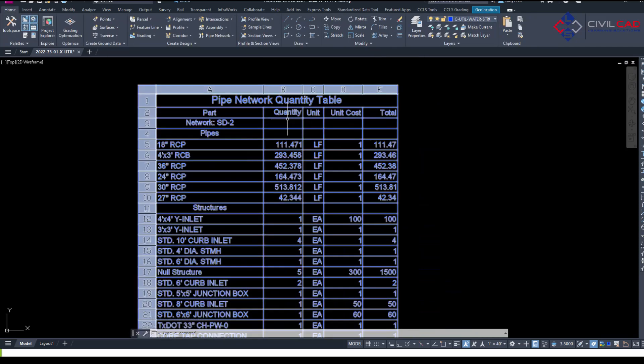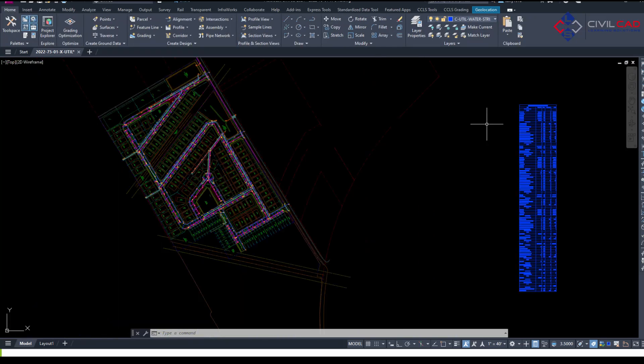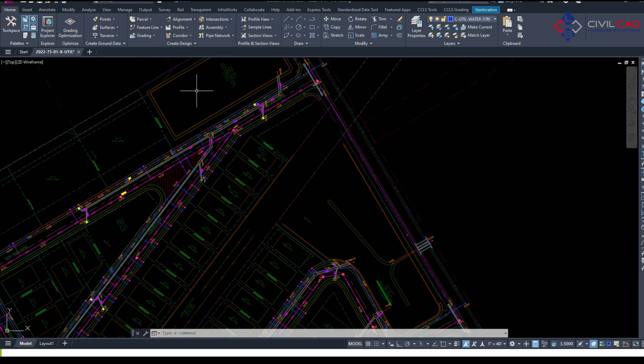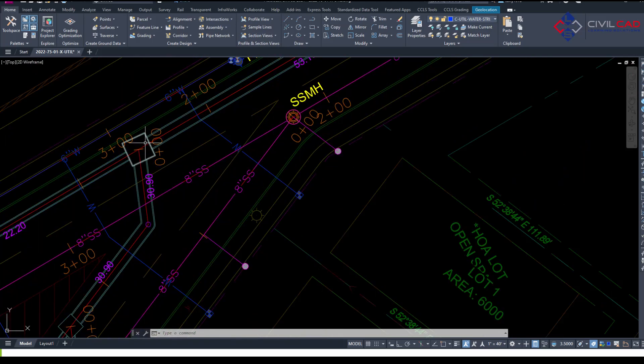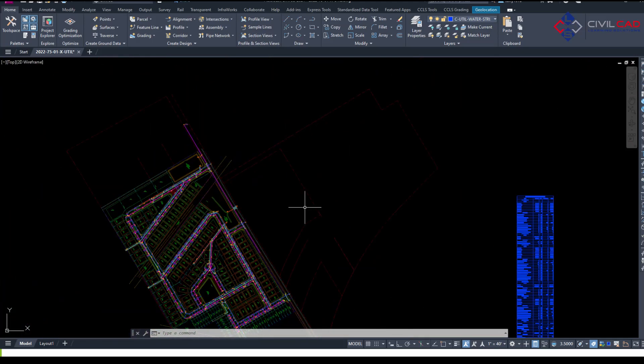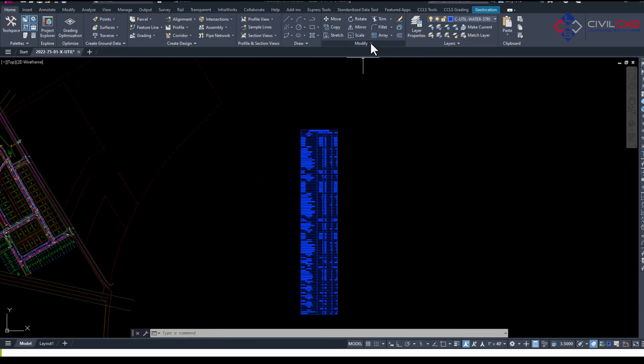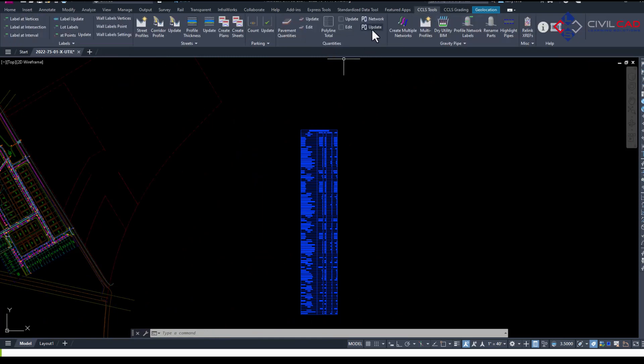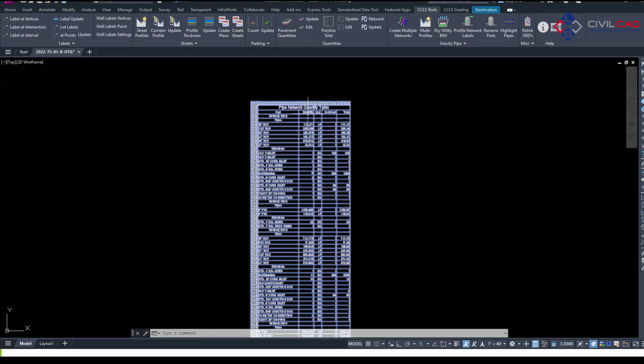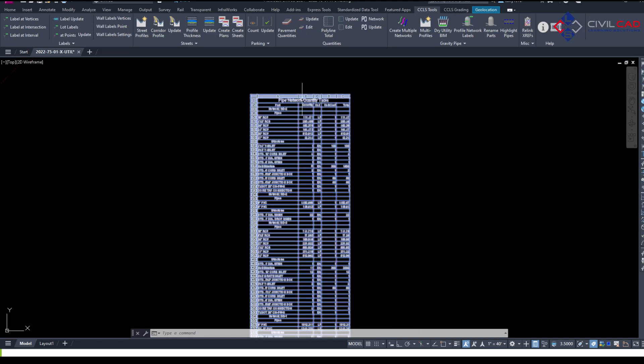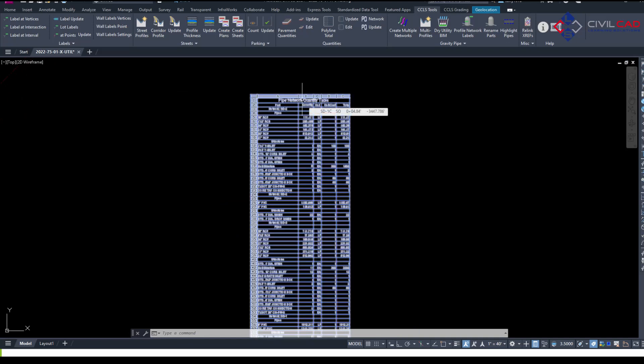So you have this dynamic table now when you add and delete parts you can actually come in and hit the update button. So if I go and remove a whole Pipe Network you'll be able to just come into our app. You have the update button. It's going to update the table itself. It's going to ask you if you want to update but it's also going to go and update the spreadsheet.